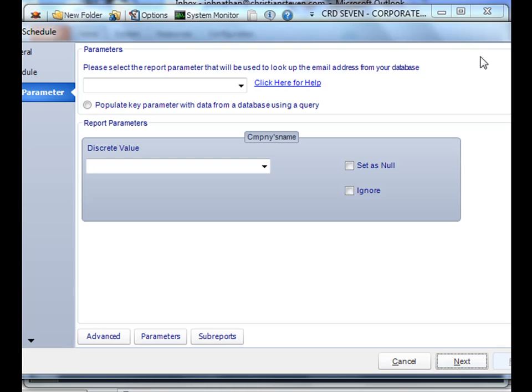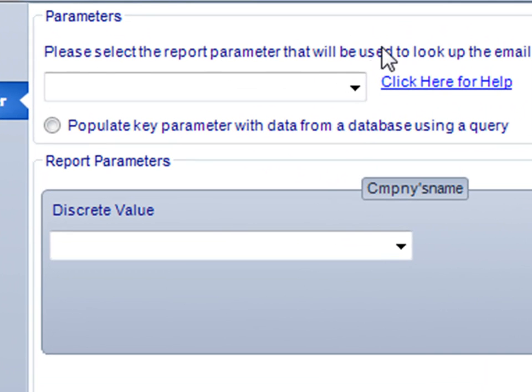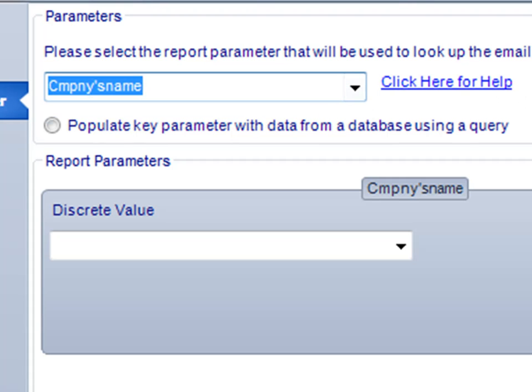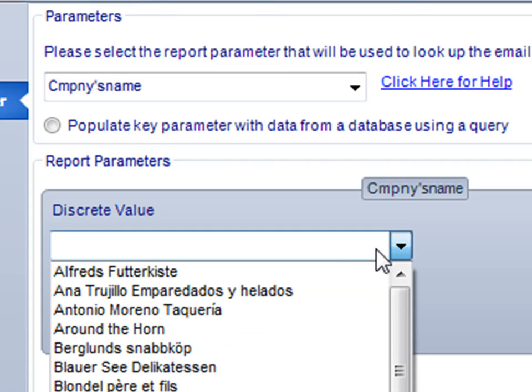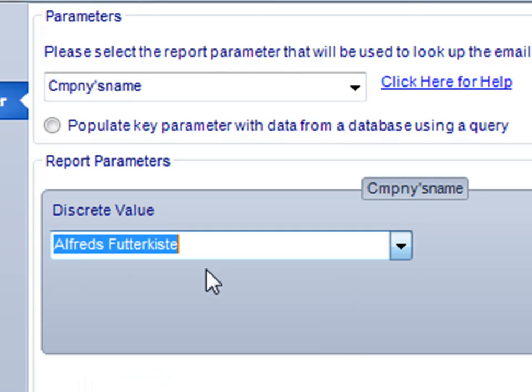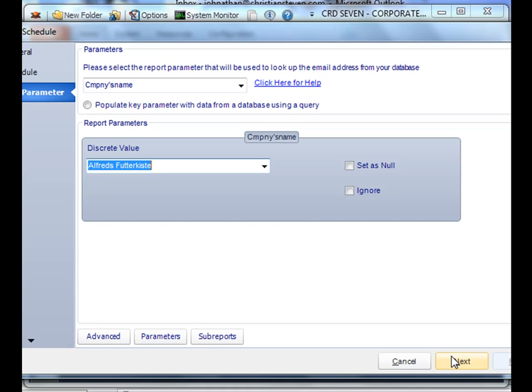Okay, in this particular case, I'm just going to be delivering a static report. So I'll select my key, the parameter that I'm going to be using. And then also, down here, I'll select the particular parameters that the report needs to run for. So now I'm going to deliver a static report for Alfred's Funticus to the fluctuating list of recipients. Click next.